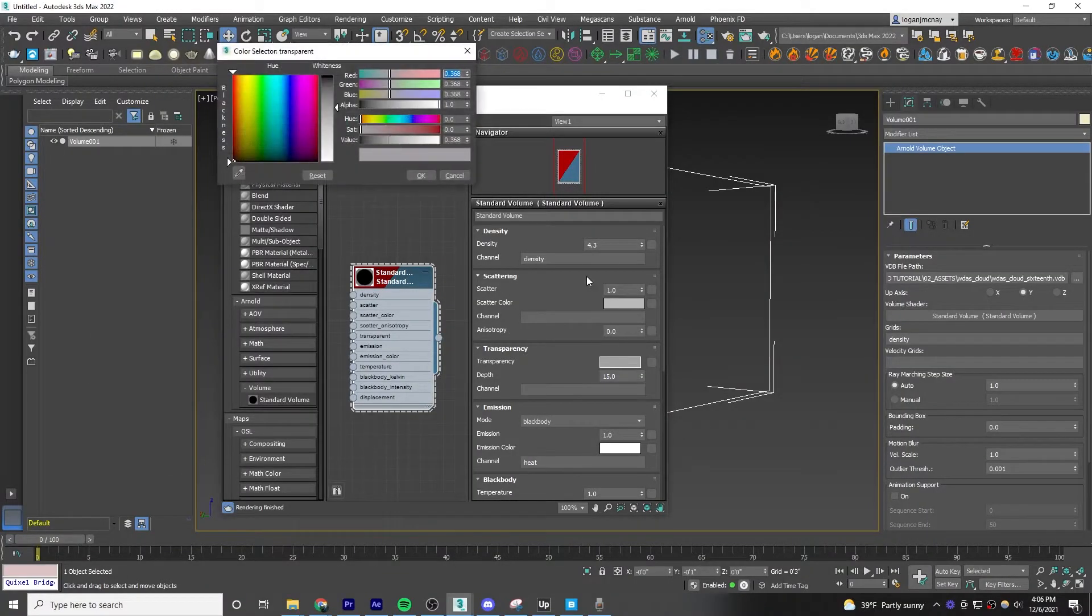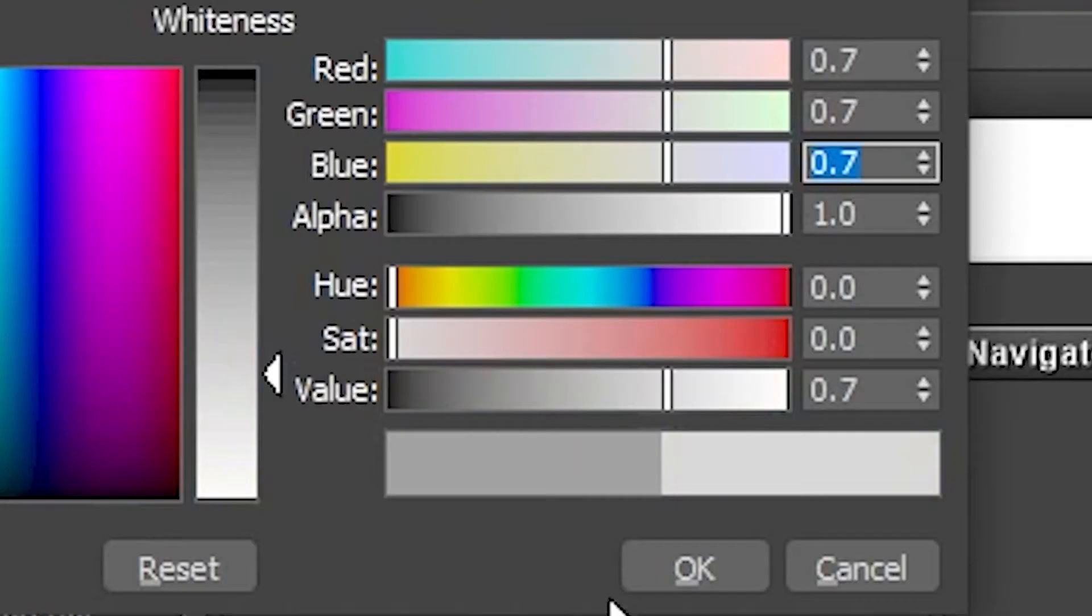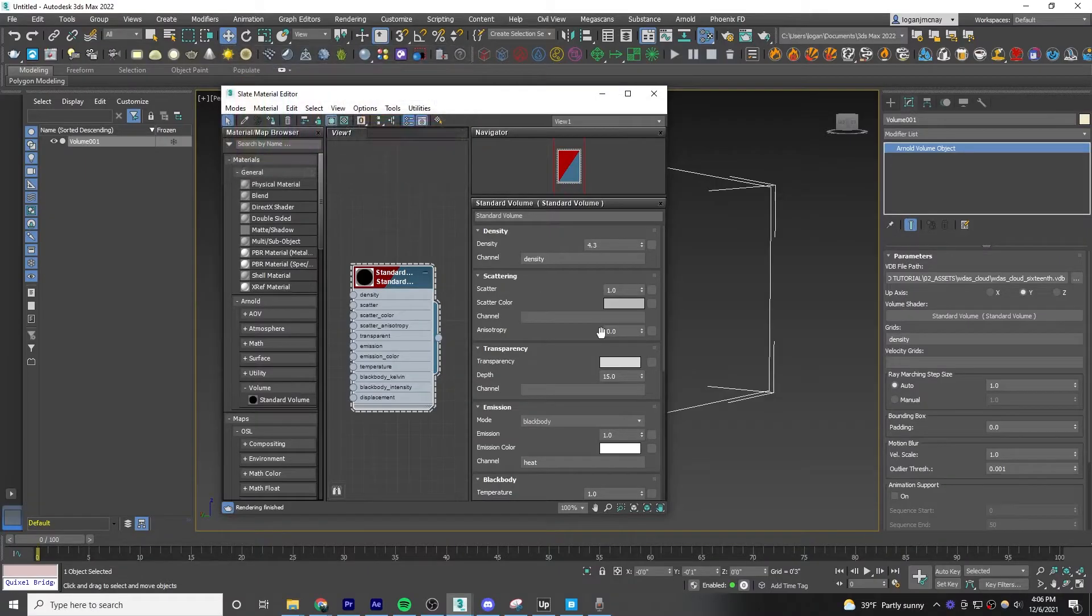Under the transparency color, do 0.7, 0.7, 0.7, 1, 0, 0, and 0.7, and change the scatter color to white.